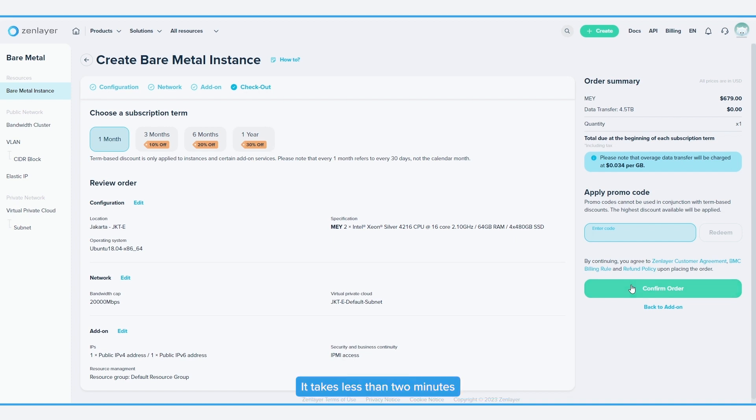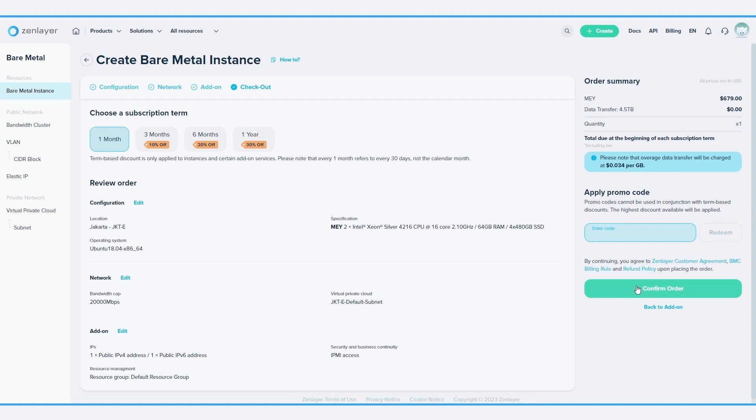It takes less than two minutes to deploy a bare-metal instance anywhere in the world. Happy provisioning!